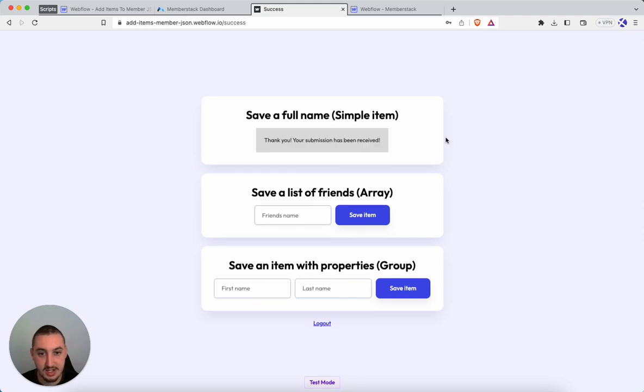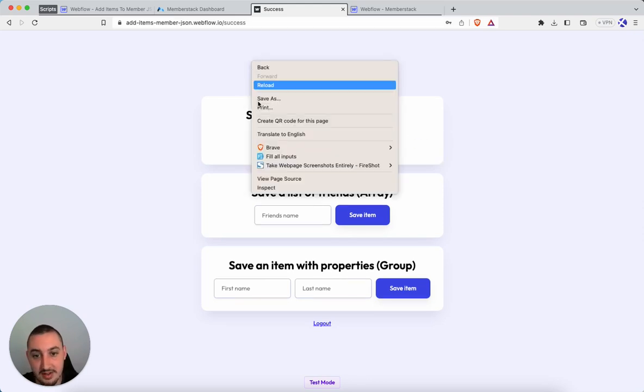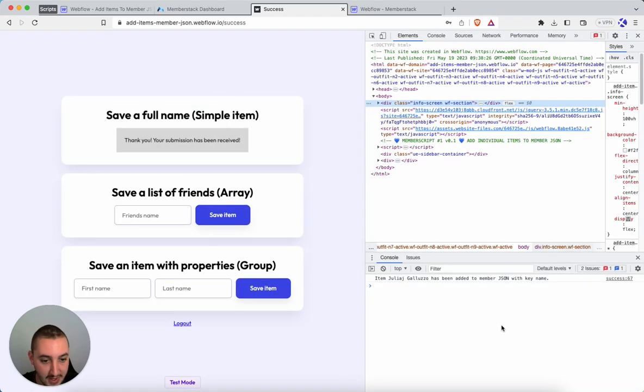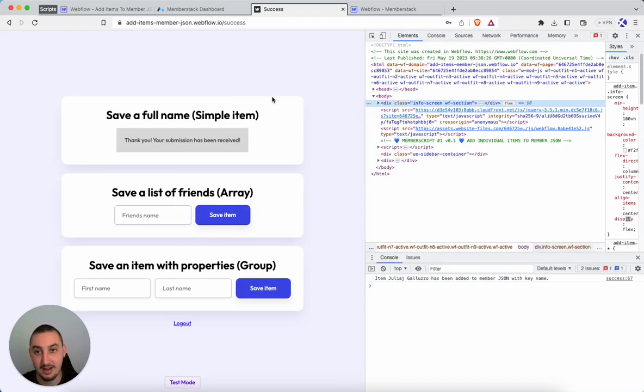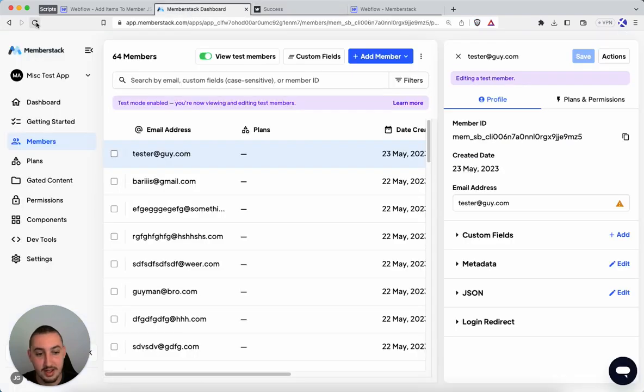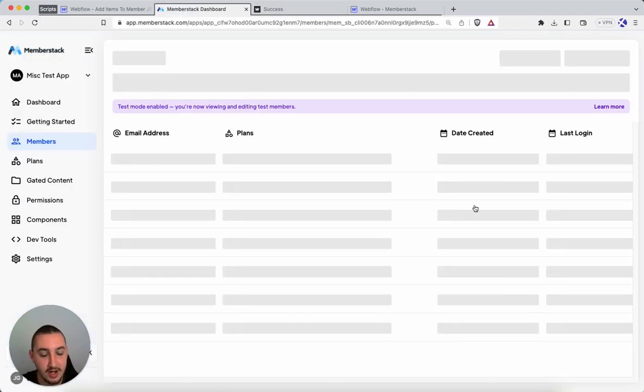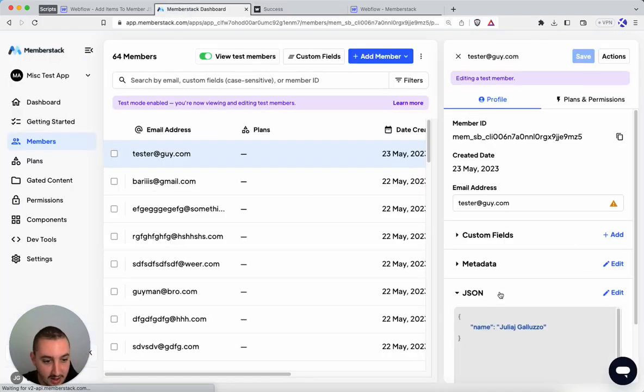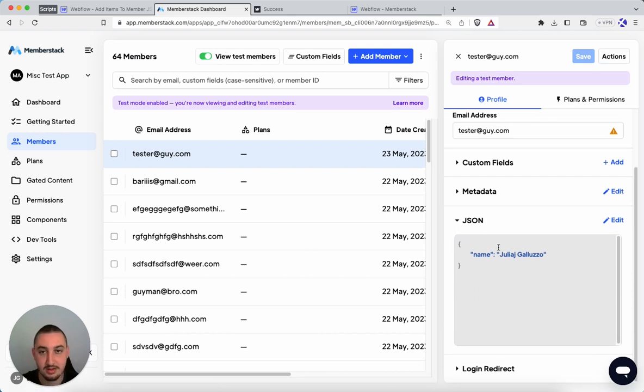Let's go ahead and save that. Thank you. Your submission has been received. Now let's take a look over here. And what we'll be able to see is a console log just saying it's been added to the JSON. So now we go here and refresh what we'll be able to see. And our JSON is our simple item was saved.